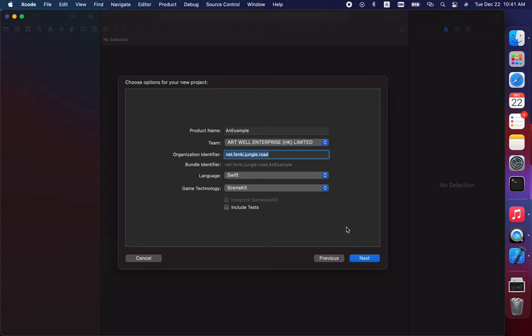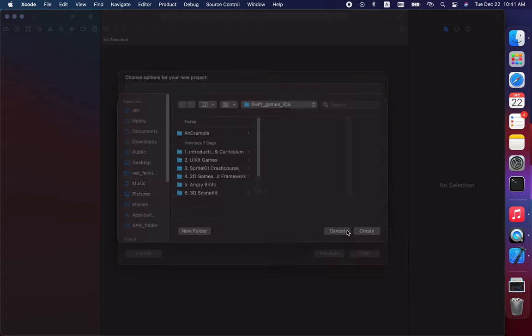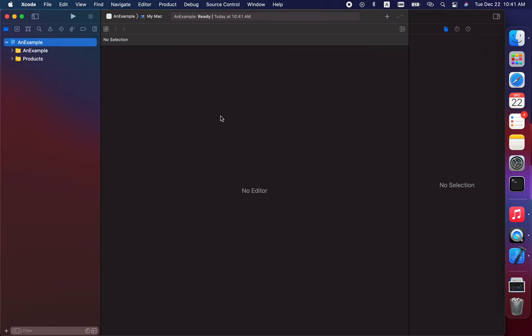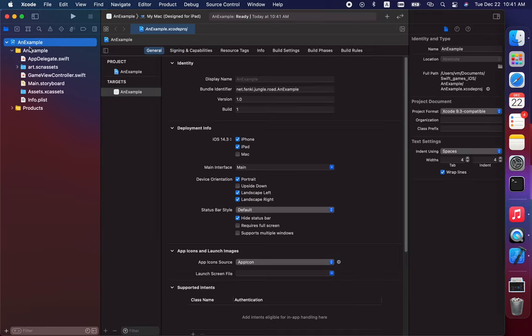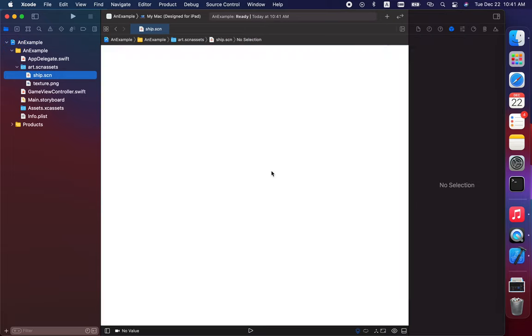Then when I create this project, it won't show up right now, but you have to select this SCN file.